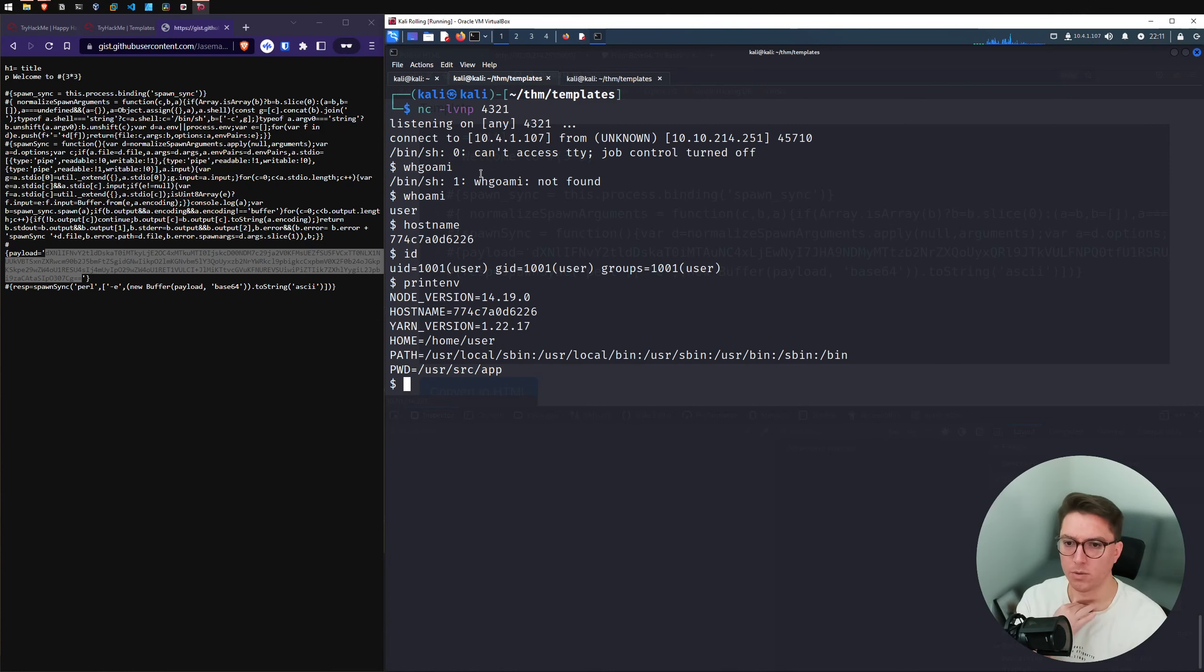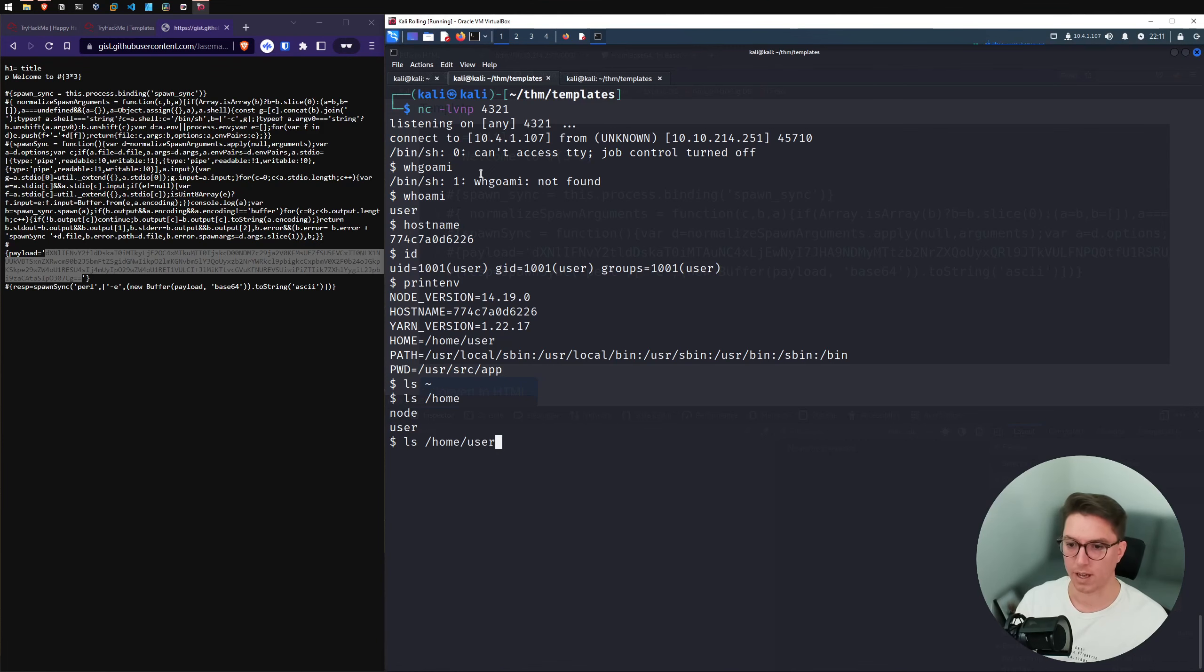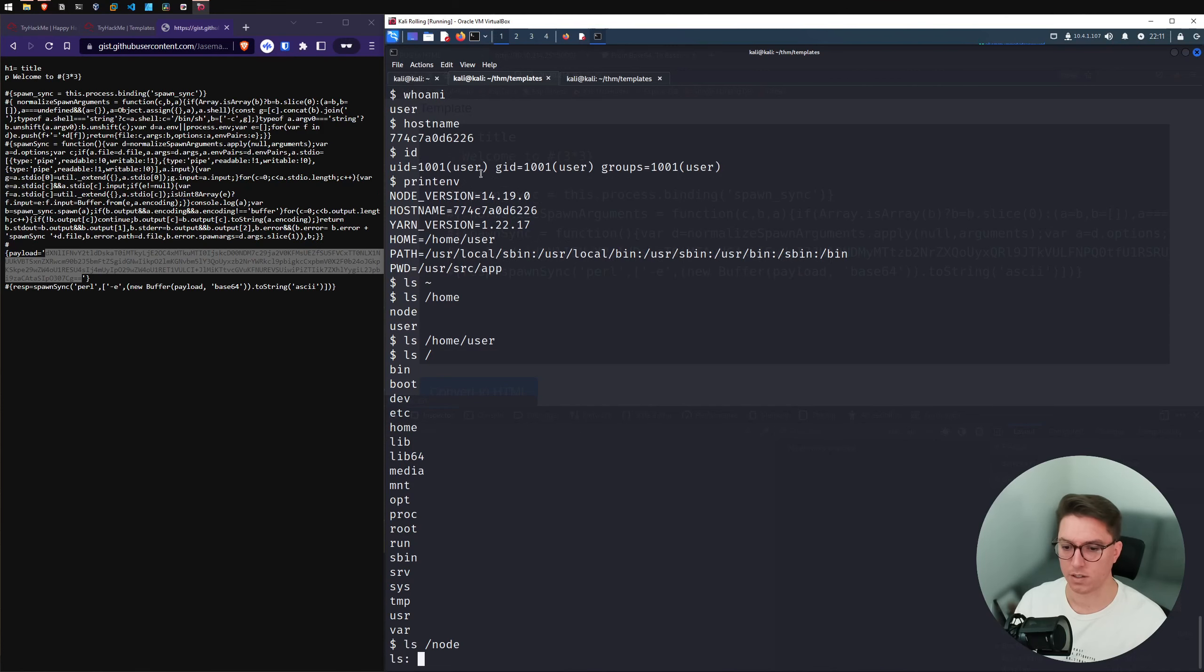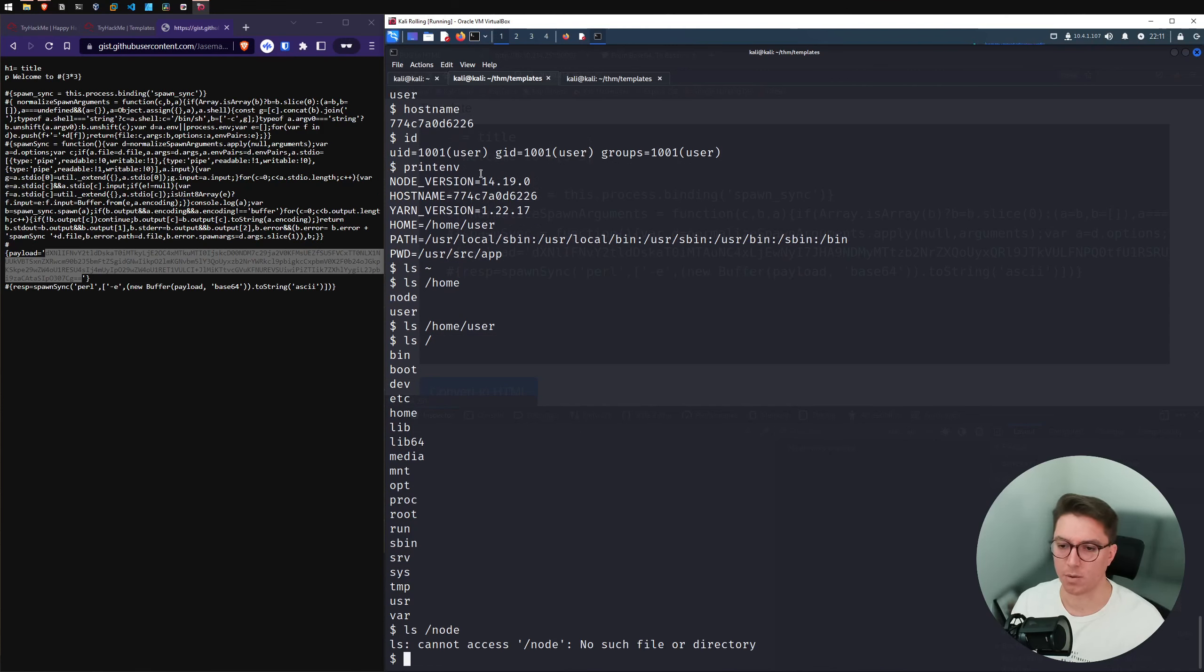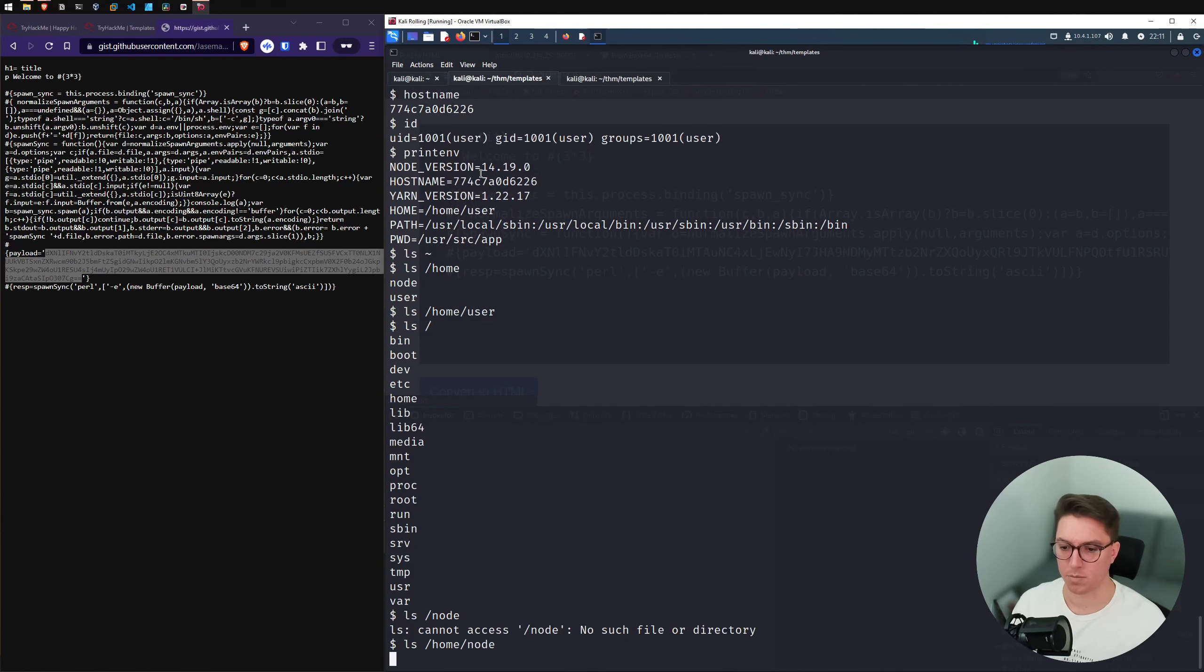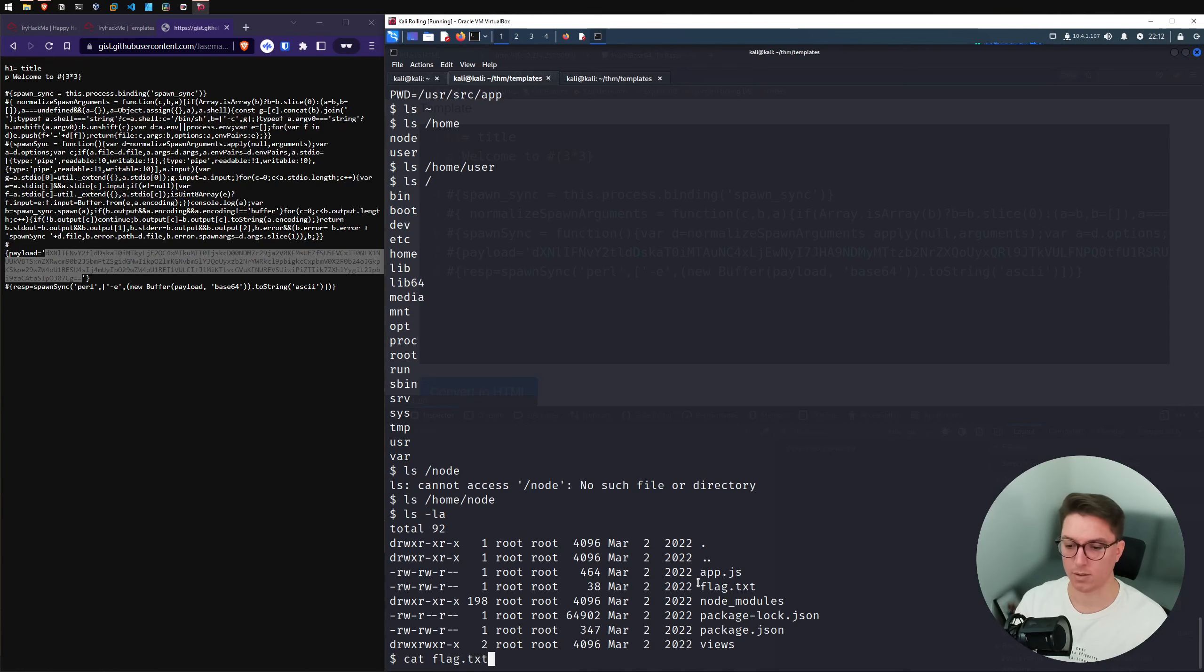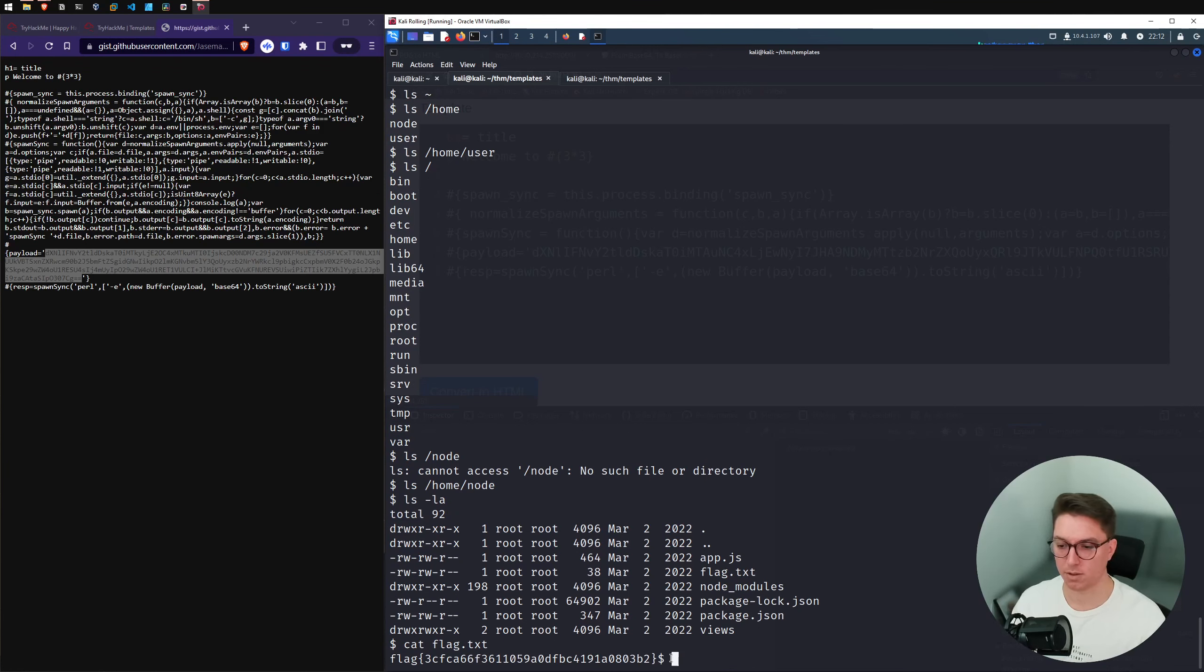We're user. We have a home directory and do we have anything in our home directory? No. Let's go and look at root. Can't see anything there. If I just list out the current directory, I can see the flag. What was it before? Why couldn't I see it? Anyway, we got it. Cool. Control shift C, paste that in and congrats.